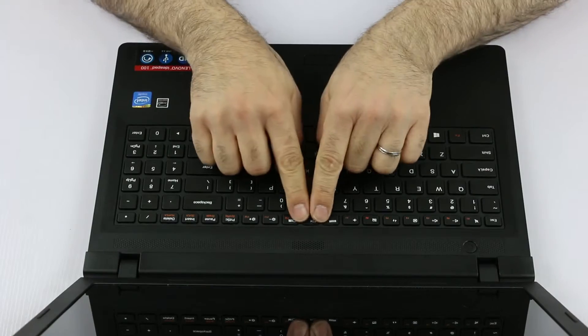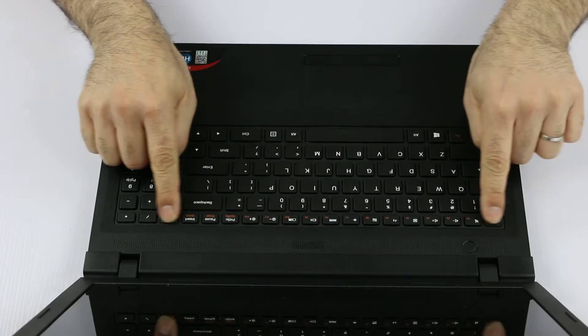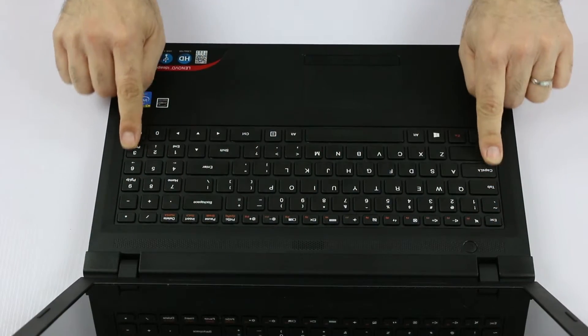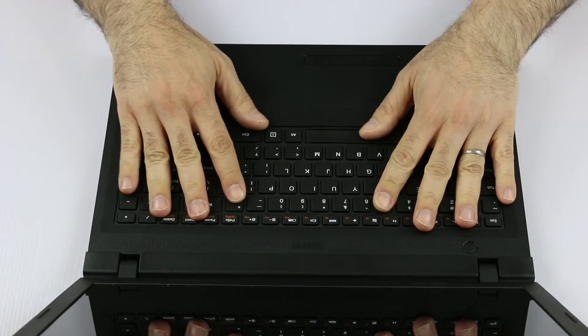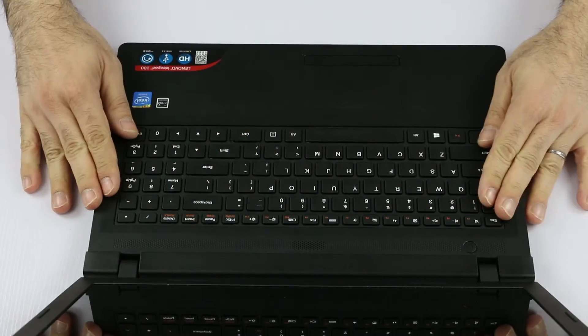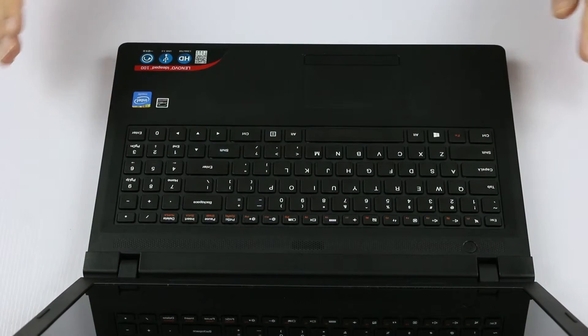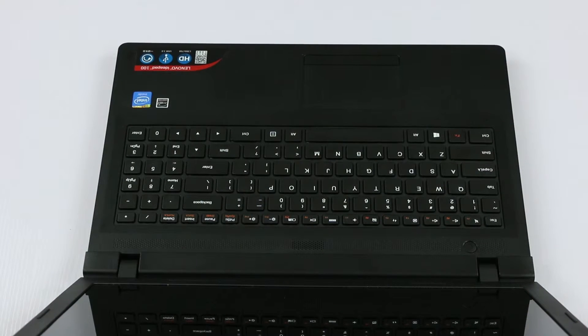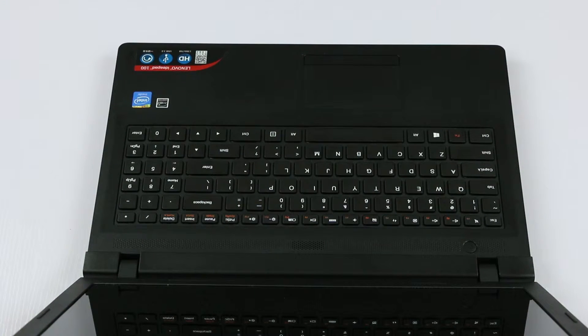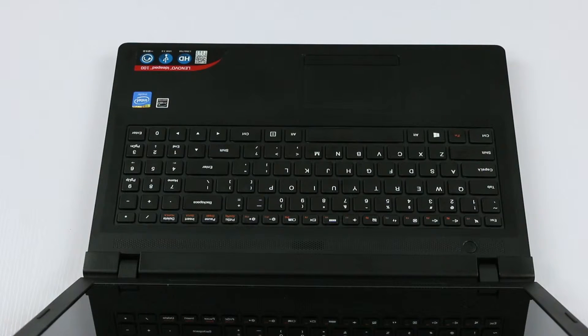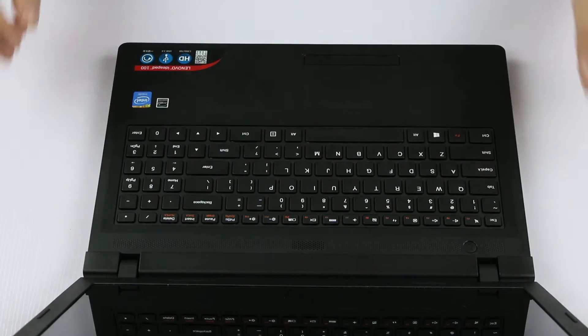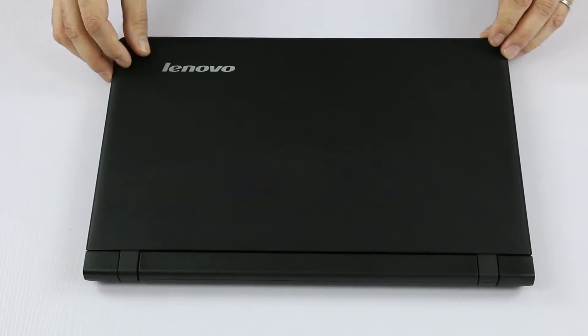When you have done that, we can see the keyboard is flat into the keyboard bezel, so it means that it's correctly installed and that's it. So next thing is to install the screws, so we close the lid.